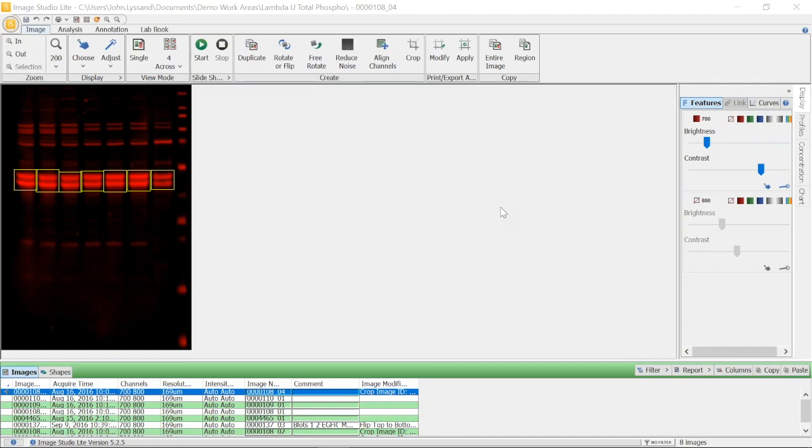Lanes 1 through 3 represent samples from non-induced cell lines, and lanes 4 through 6 represent samples from cells induced with EGF. The seventh lane is 10 micrograms from a Jurkat negative-control cell line, and the last lane is a molecular weight standard.